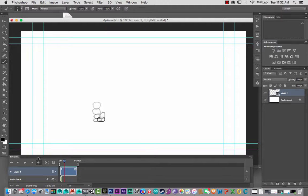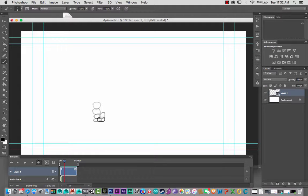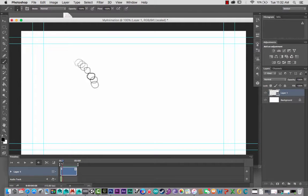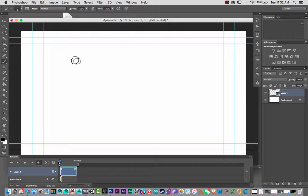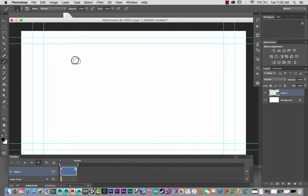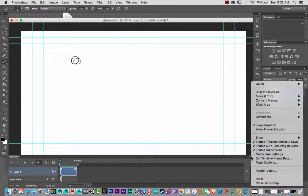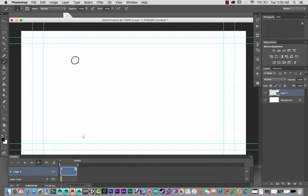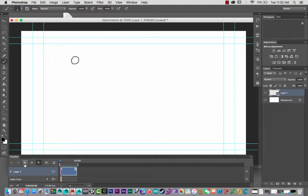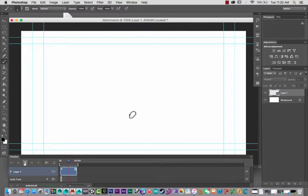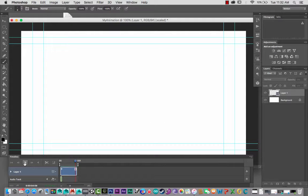As you can see from the timeline down the bottom here, I'll just scrub through. Here's a little animation I've created, a bouncing ball. I'll just turn off onion skin so you can see it in all its glory. I'll just hit play. There it is, it's 12 frames per second. You can change the frame rate.